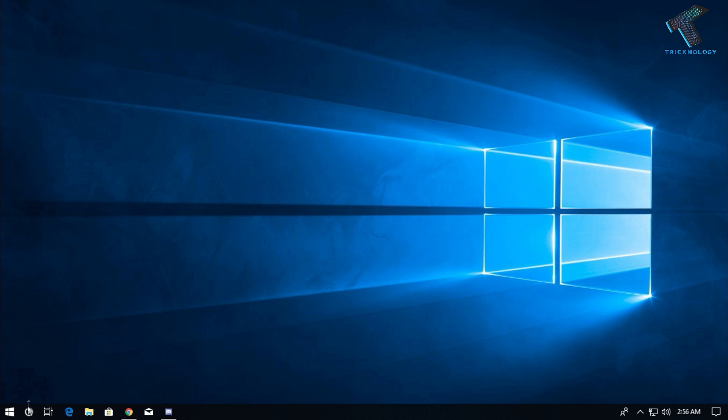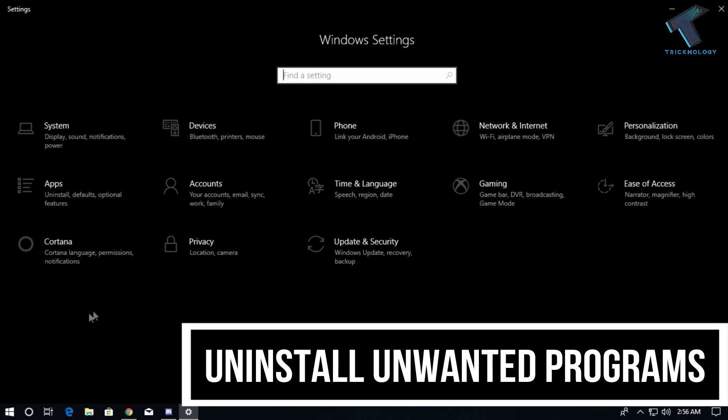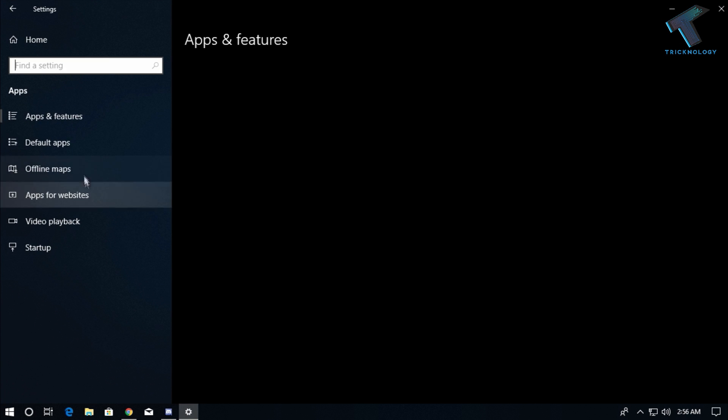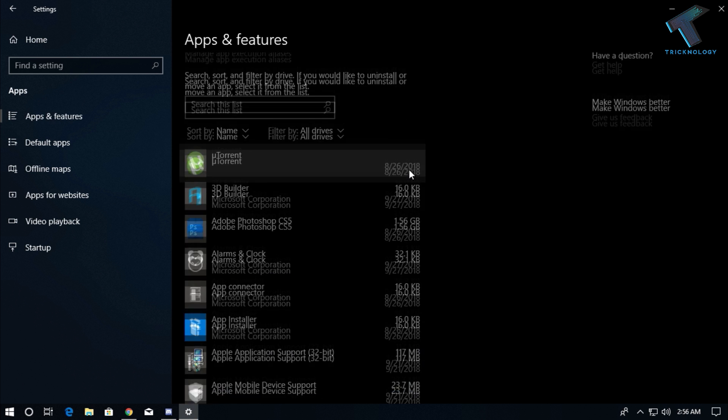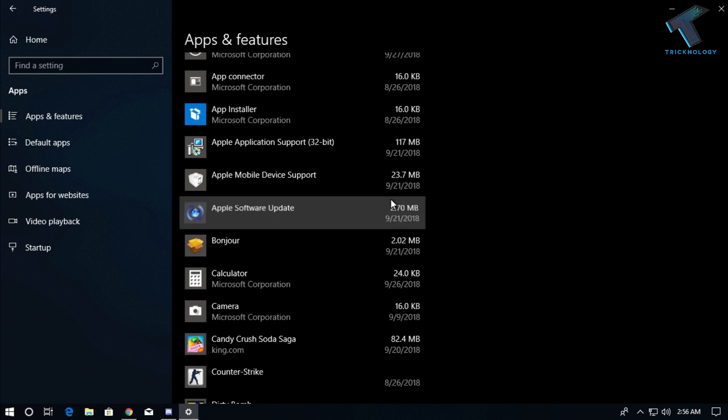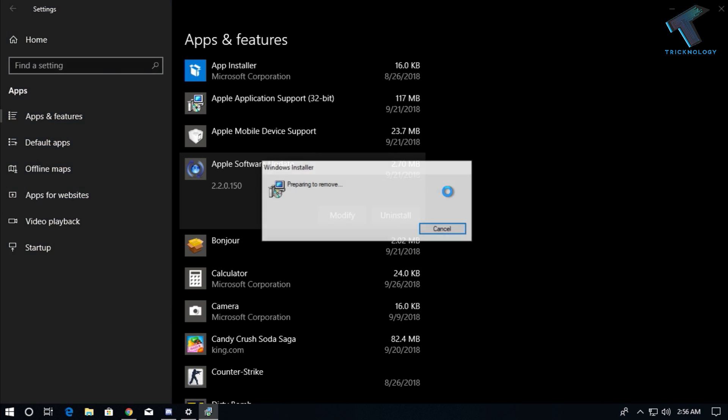Number two is uninstall unwanted programs from your computer. Just go to your settings option and click on apps. You will get an option called Apps and Features. Under Apps and Features, you'll get all the programs and can uninstall them from there. Those applications which you don't want on your computer, you can directly uninstall from there.